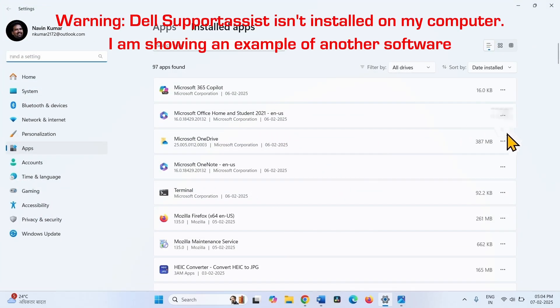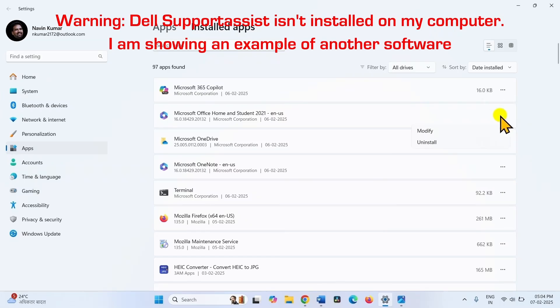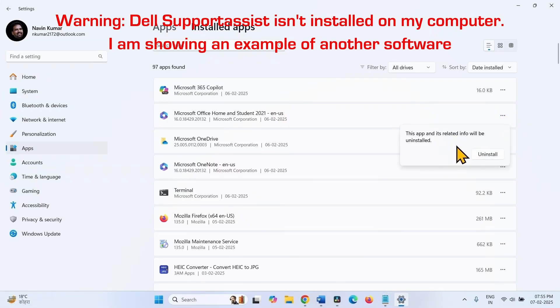Once found, click on three dots and select uninstall. Again, click on uninstall, this time on the confirmation pop-up.